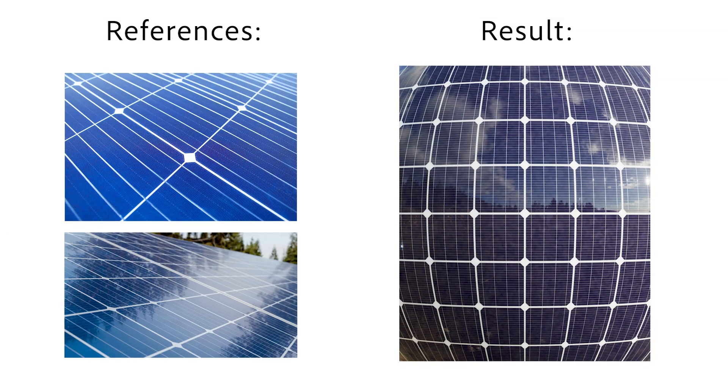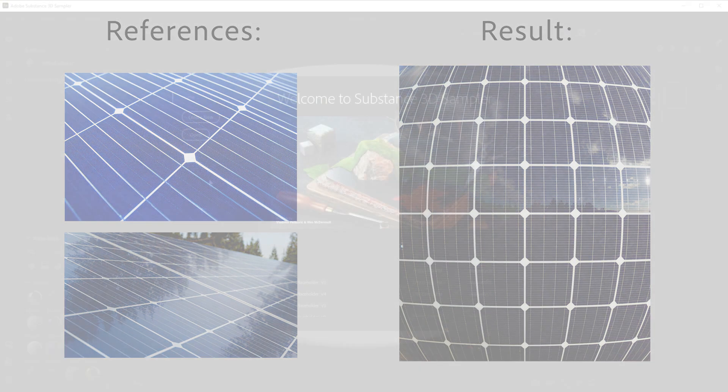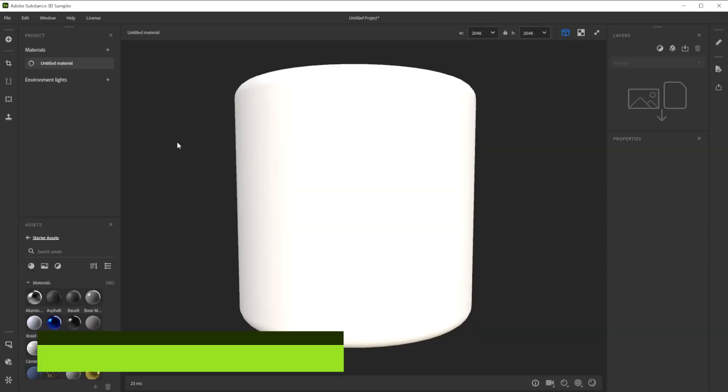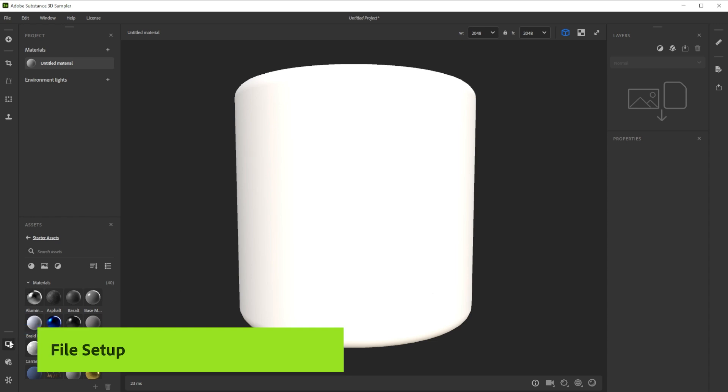Hi! In this video we're using Substance 3D Sampler to create solar panels in minutes. Let's build this solar panels material together.